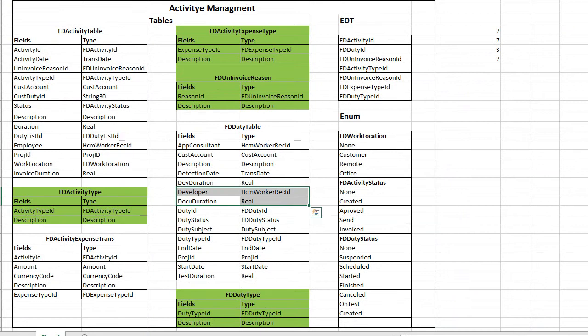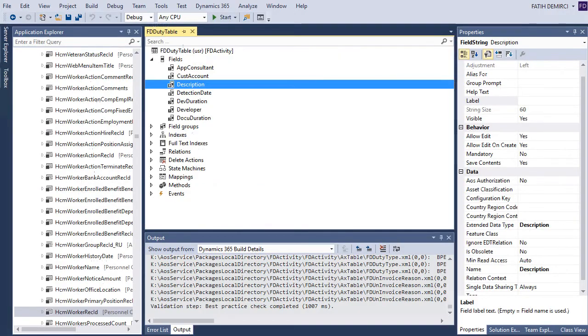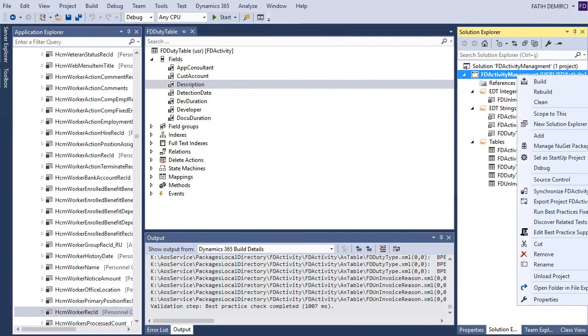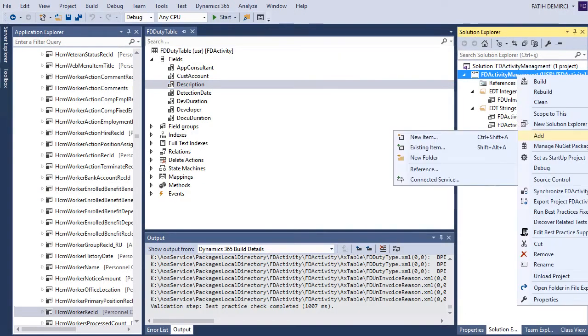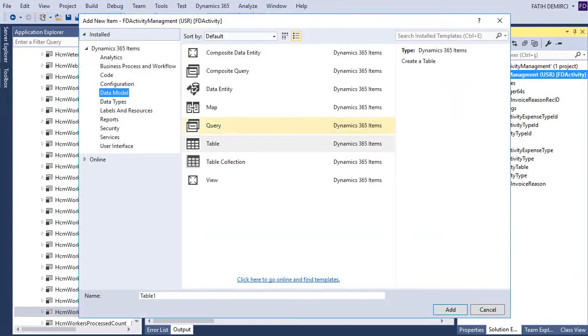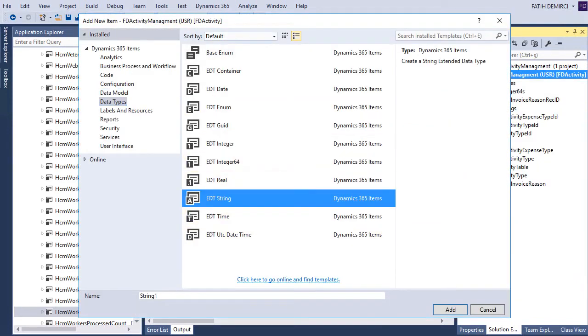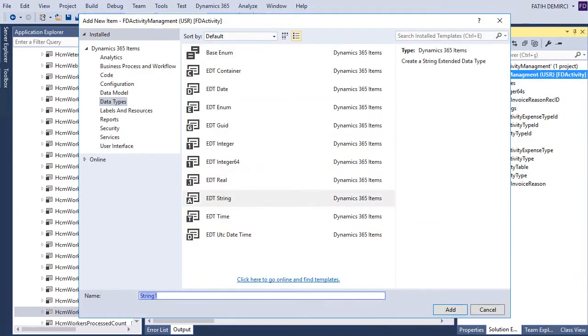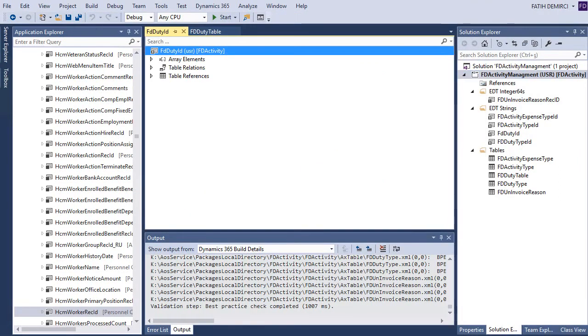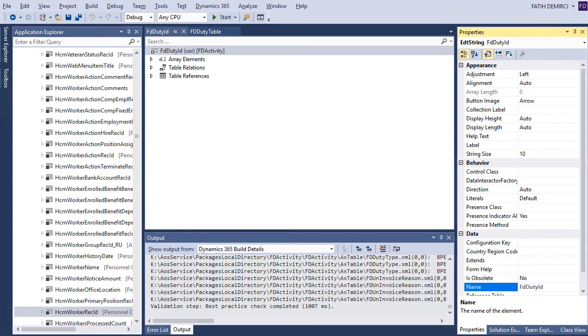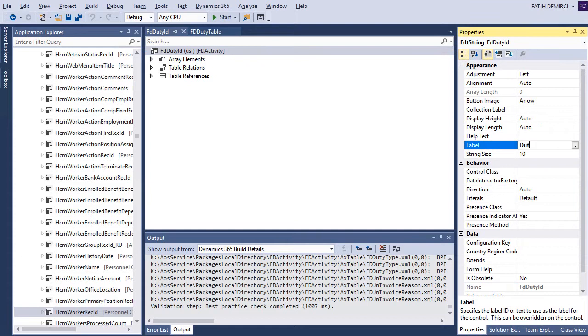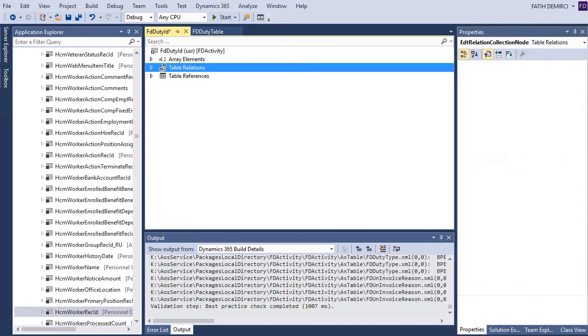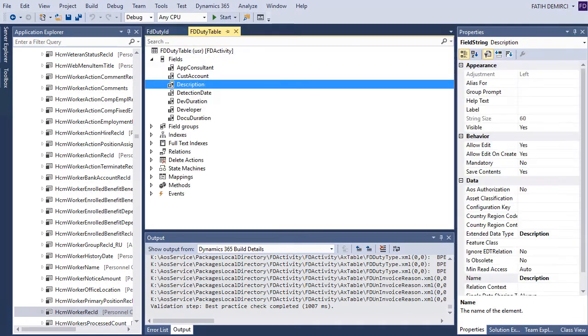Now I need a duty ID. For this one, let's create a new extent data type. String. And properties. I want to change string size.